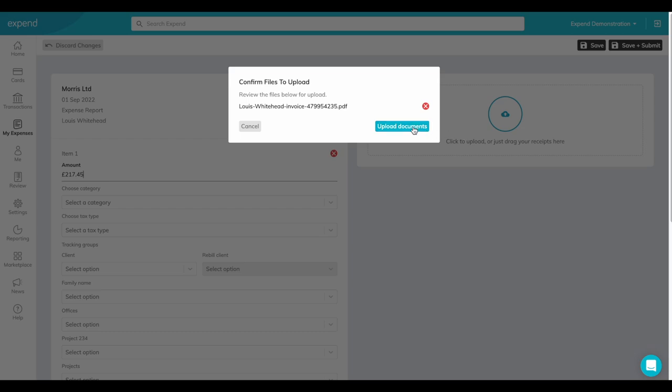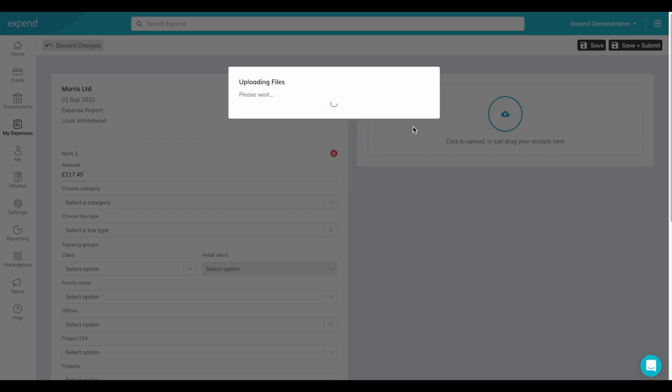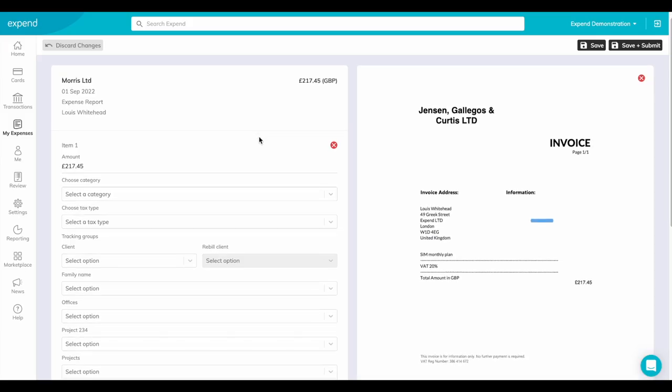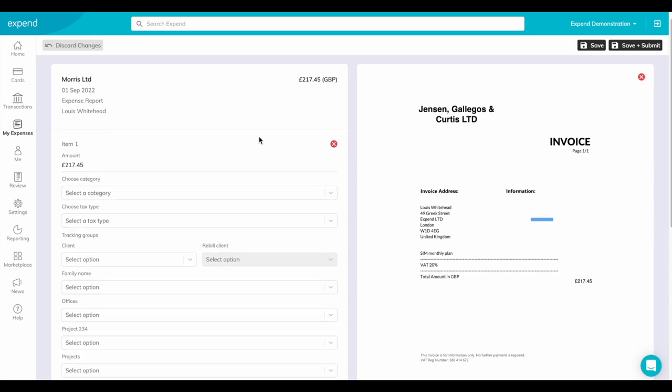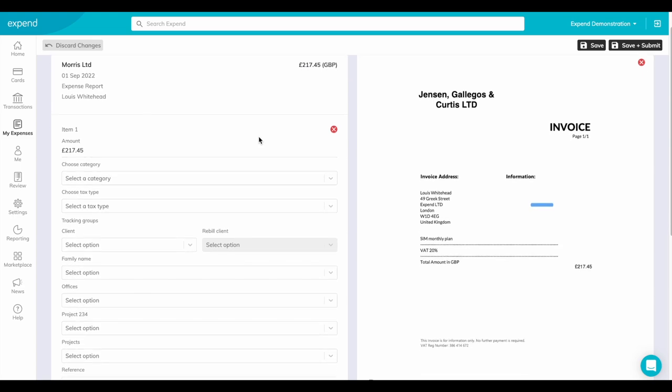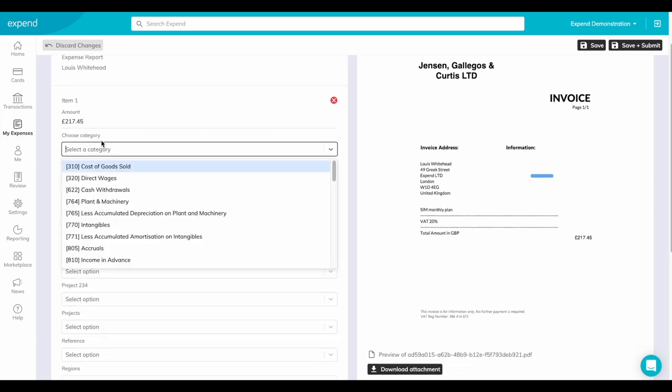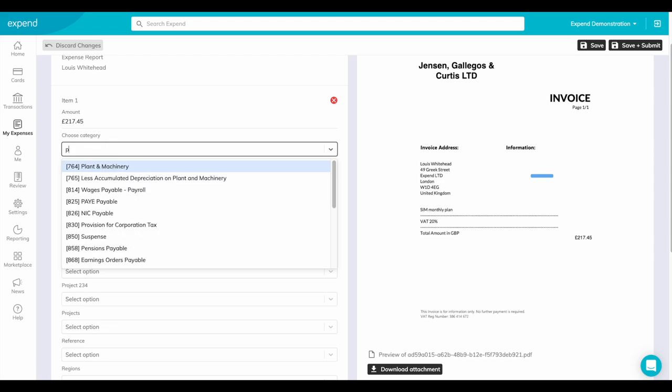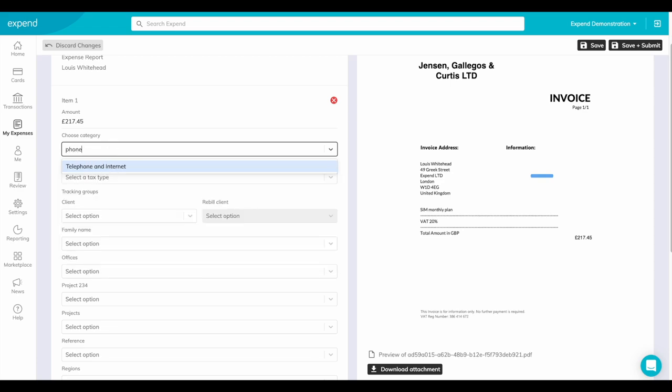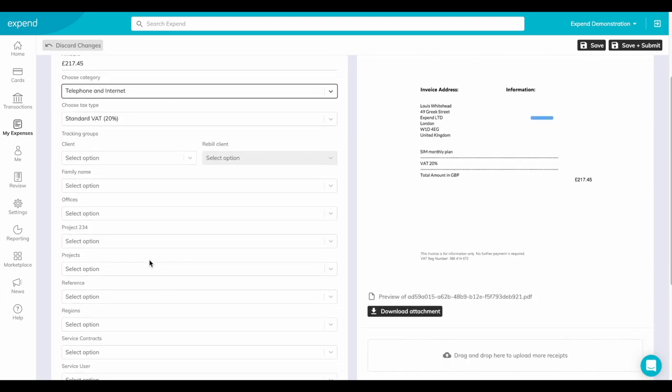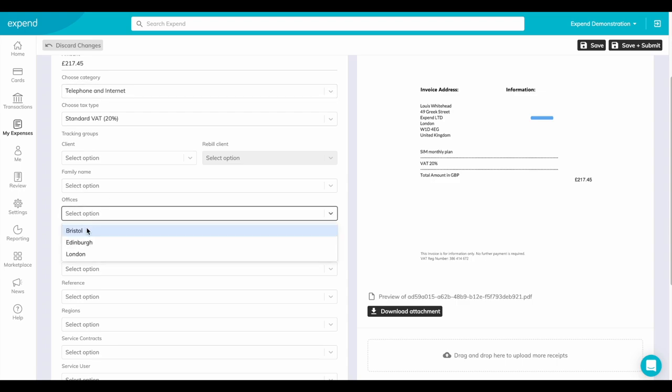Upload documents, select a category, add in any tracking groups relevant to the transaction.